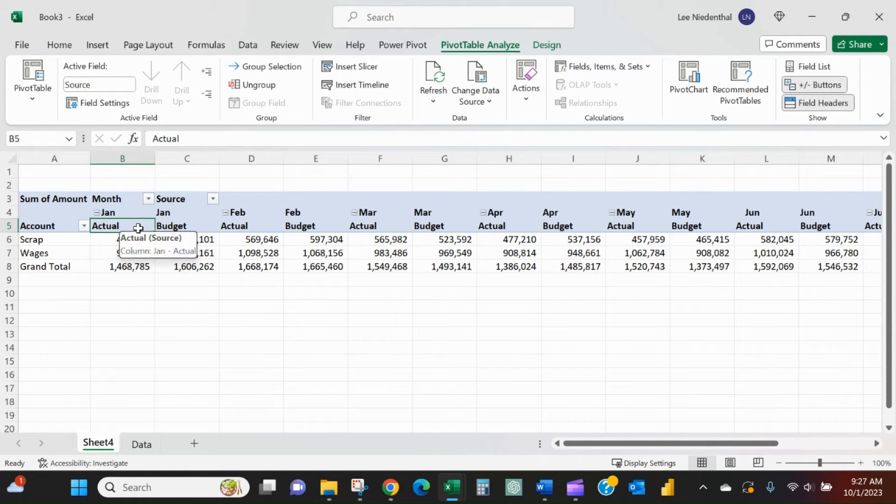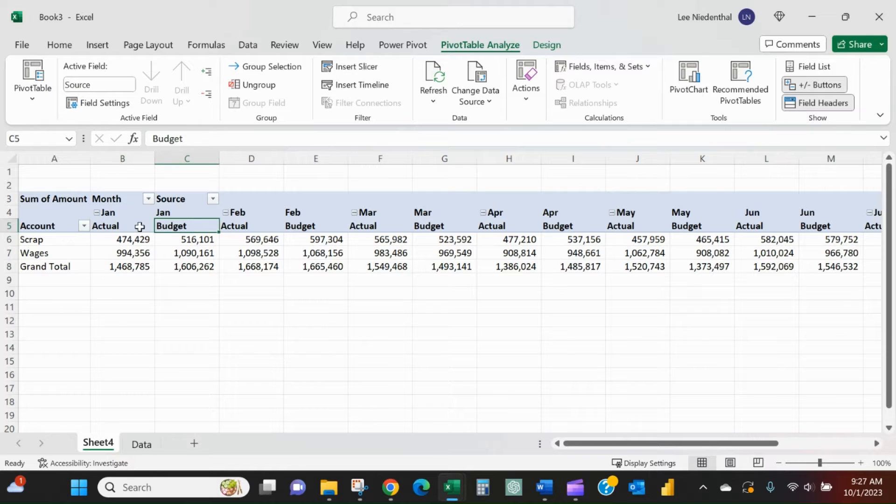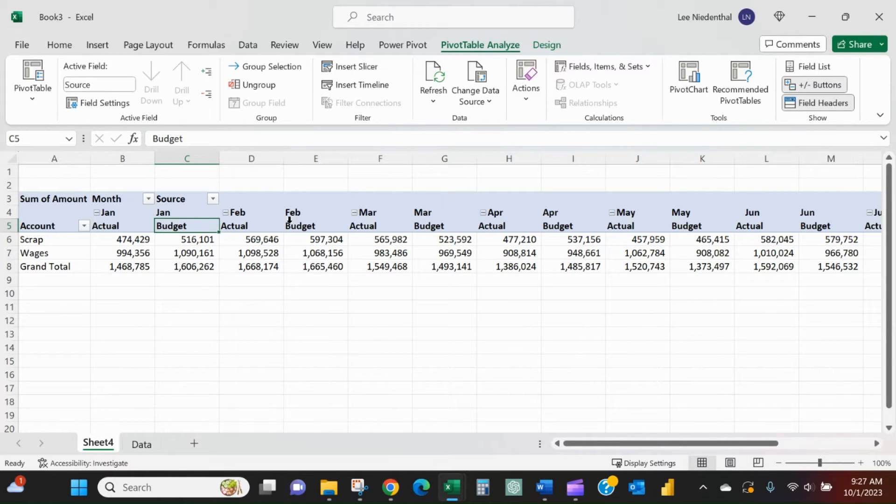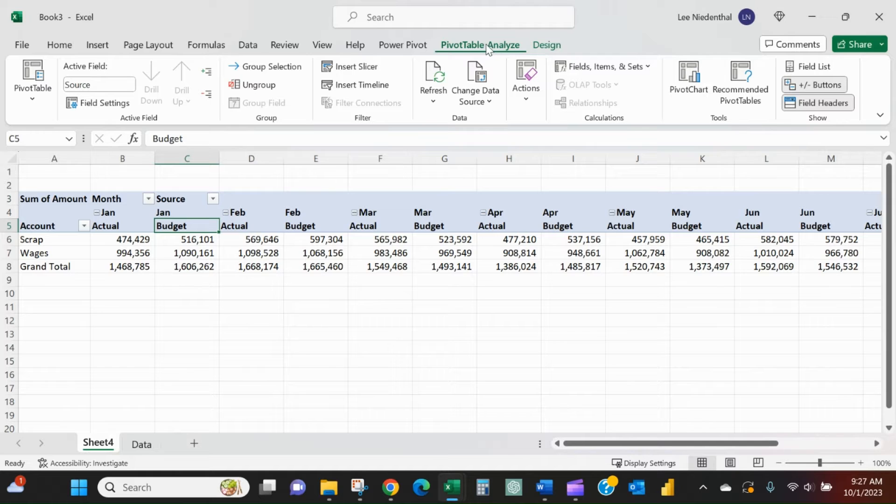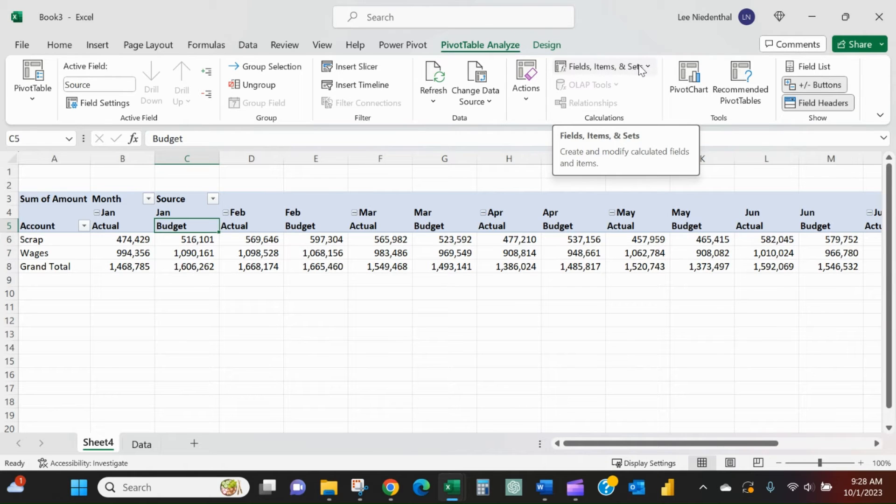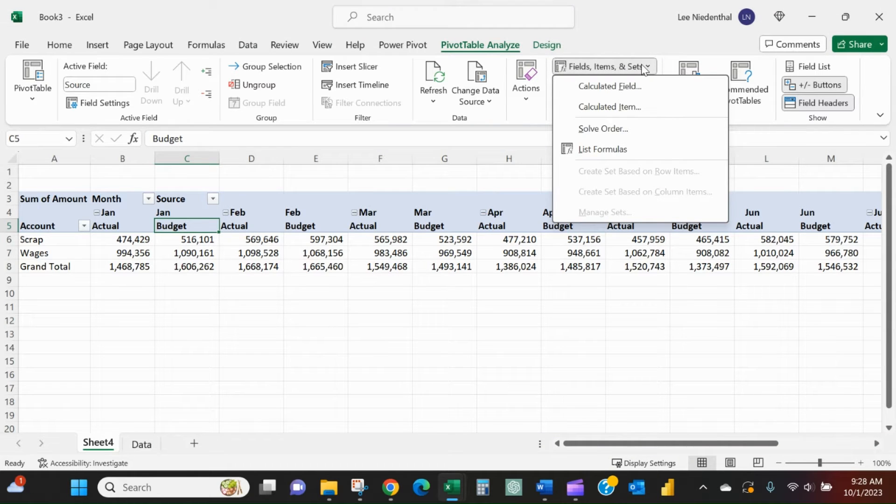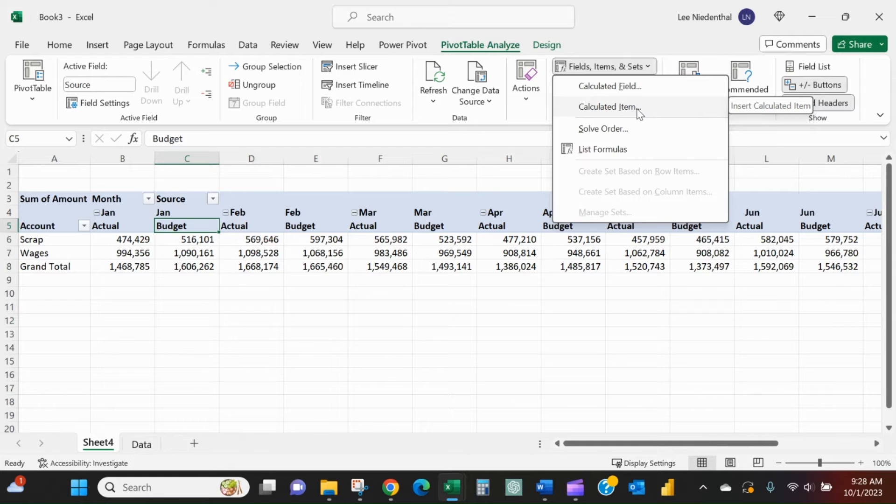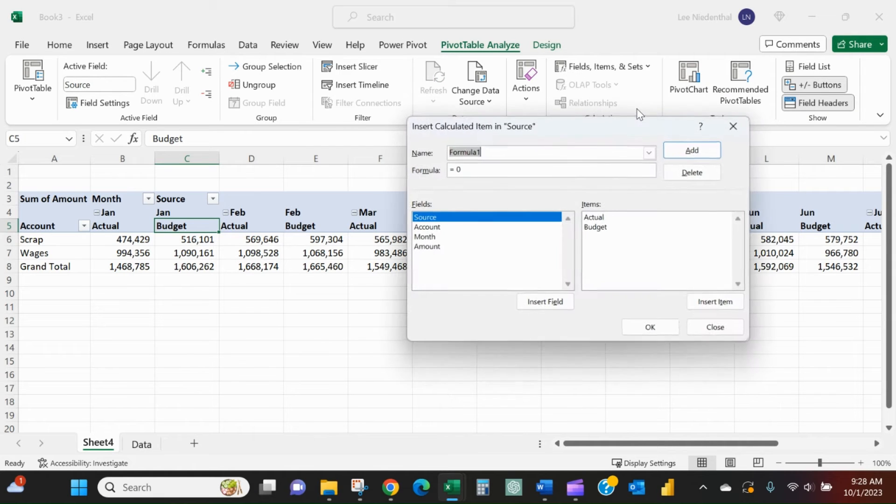The first step will be to select one of these fields here, actual or budget, doesn't matter which one. You'll have the pivot table analyze tab here, so go there. Within this calculations tab you'll have fields, items, and set. We want to go to a calculated item here.